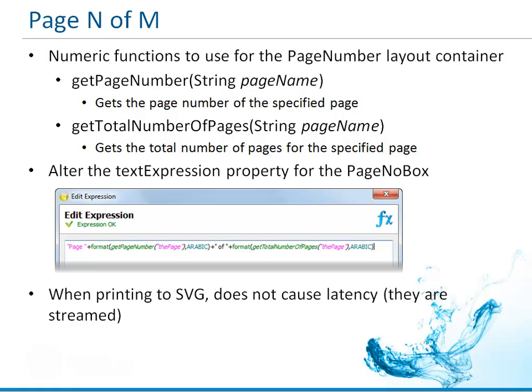Some background before we get into showing it to you within the Genero Report Designer. We're going to be using two numeric functions that will be used inside of our page number box. One is getPageNumber, which gets the page number of a specified page.